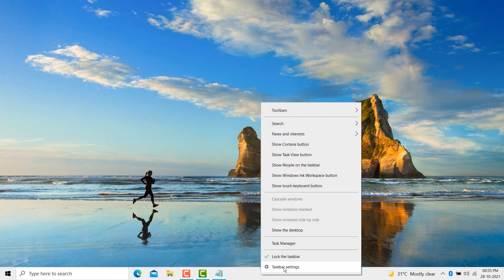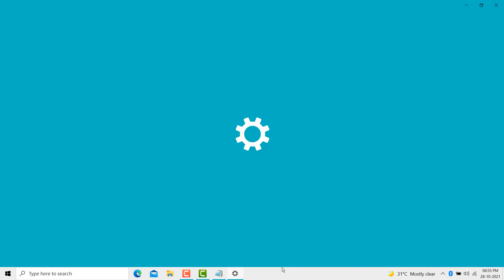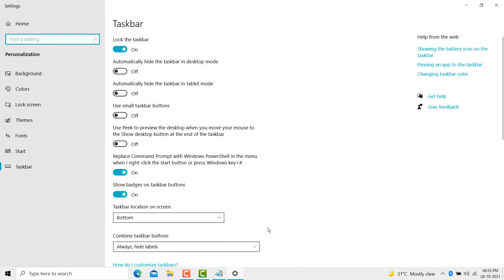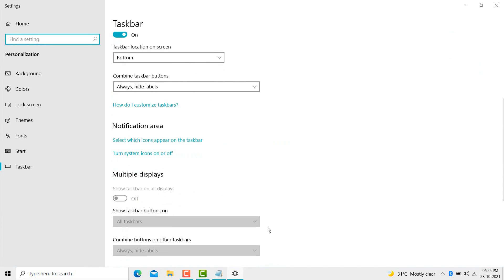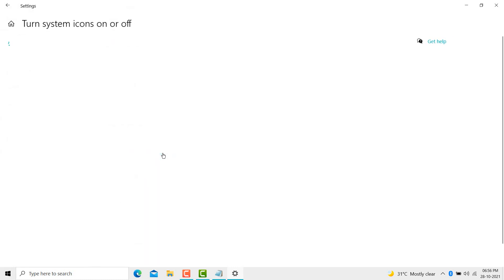Here you see taskbar settings, click on it. Then scroll down, here you see 'Turn system icons on or off', click on it.